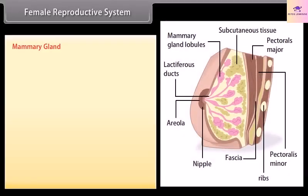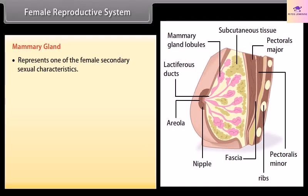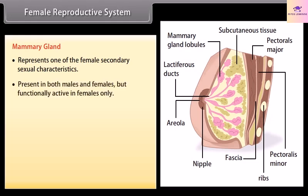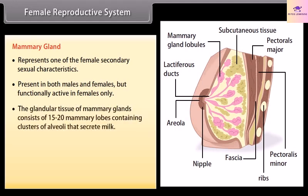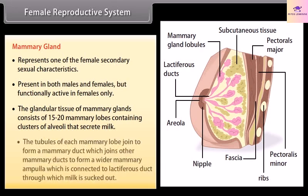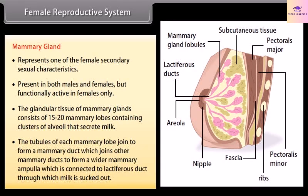The mammary gland represents one of the female secondary sexual characteristics. It is present in both males and females but functionally active in females only. The glandular tissue of mammary glands consists of 15 to 20 mammary lobes containing clusters of alveoli that secrete milk. The tubules of each mammary lobe join to form a mammary duct, which joins other mammary ducts to form a wider mammary ampulla, connected to a lactiferous duct through which milk is sucked out.